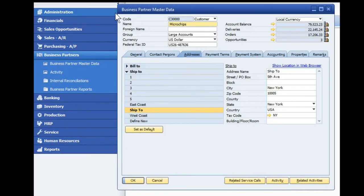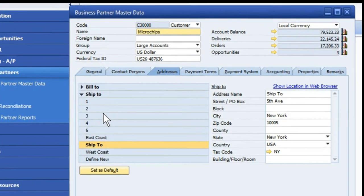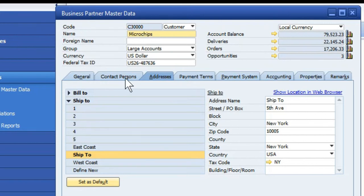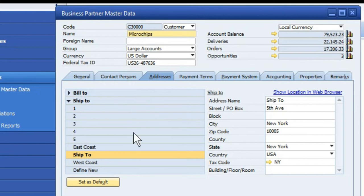When adding additional bill to or ship to addresses under Business Partner Master Data Window under the Address tab, you'll note that there are currently only 11 columns that are showing up.